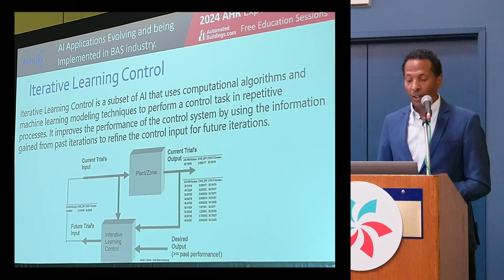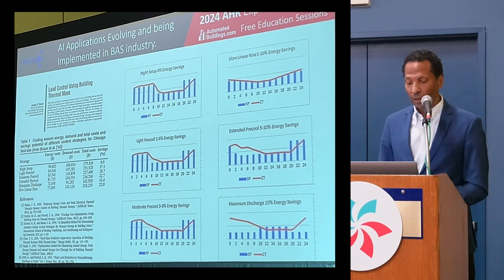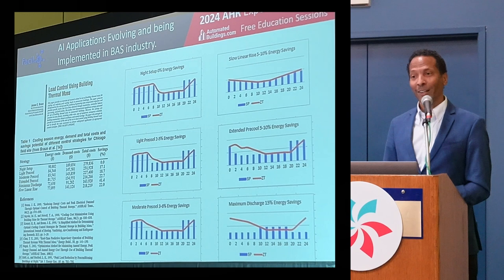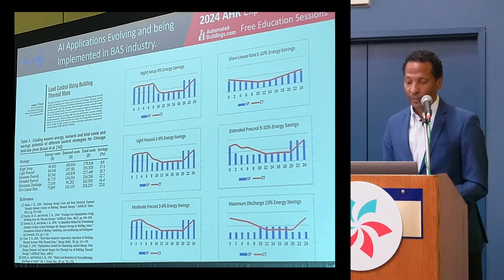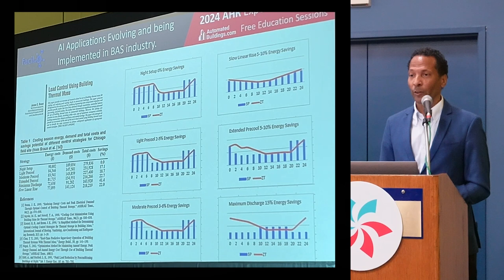We based 'building as a battery' on a paper by James Braun from 1990. He talked about load control using building thermal mass — using the infrastructure of the building. You can get up to 41% energy savings. We haven't been able to achieve that but we're getting pretty close. For example, night setback — which everybody's using — Braun found, as have we, that there's zero percent savings. You're actually wasting the maximum amount of energy possible.